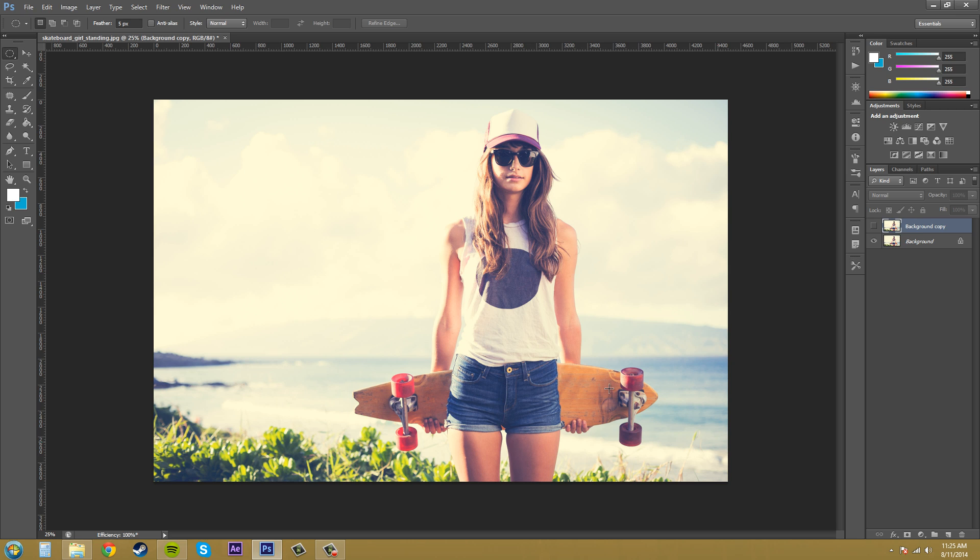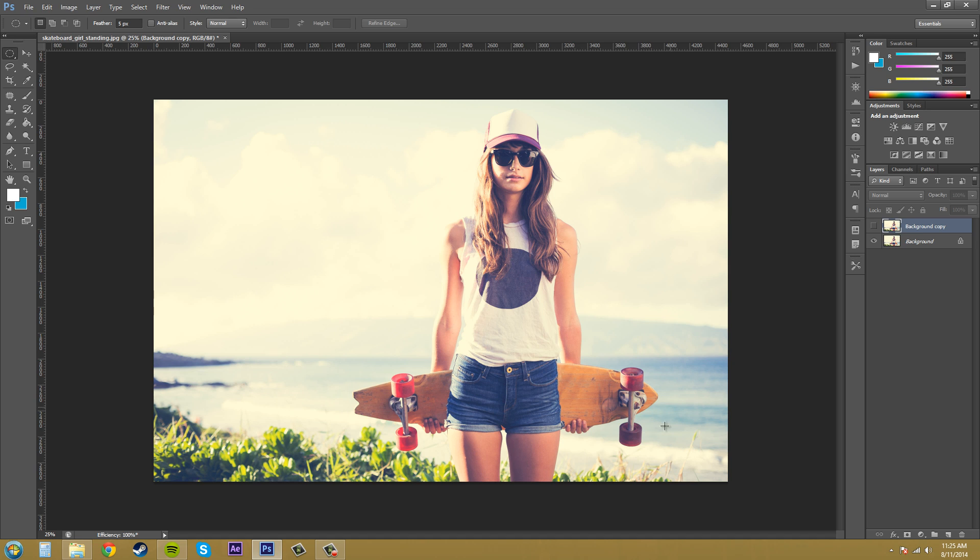Sometimes what I do on like a picture, on an image like this. I'll isolate the main focal point here which is the woman with the skateboard and then I'll apply the smart sharpen there to the focal point and it'll stand out from the background a lot more instead of the smart sharpen pulling out some of the background image.